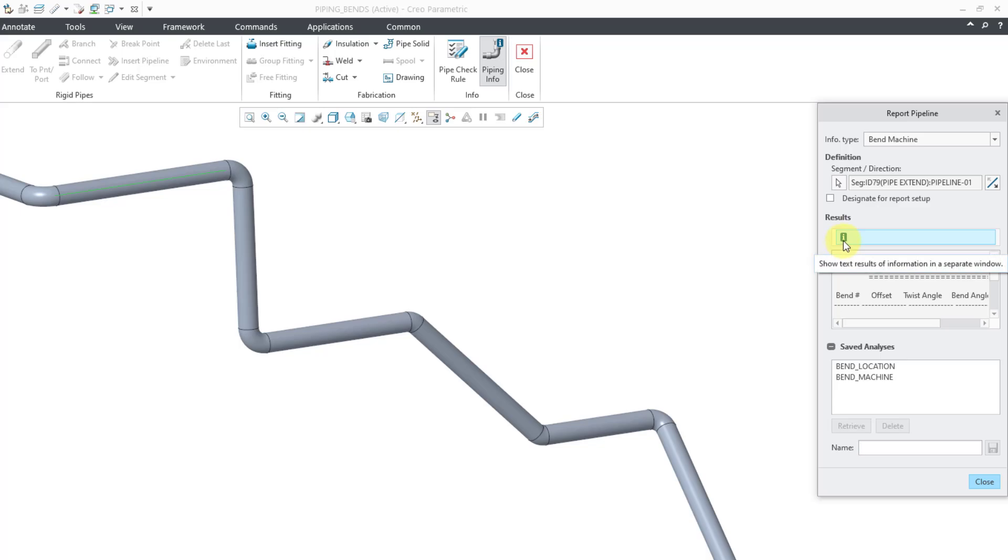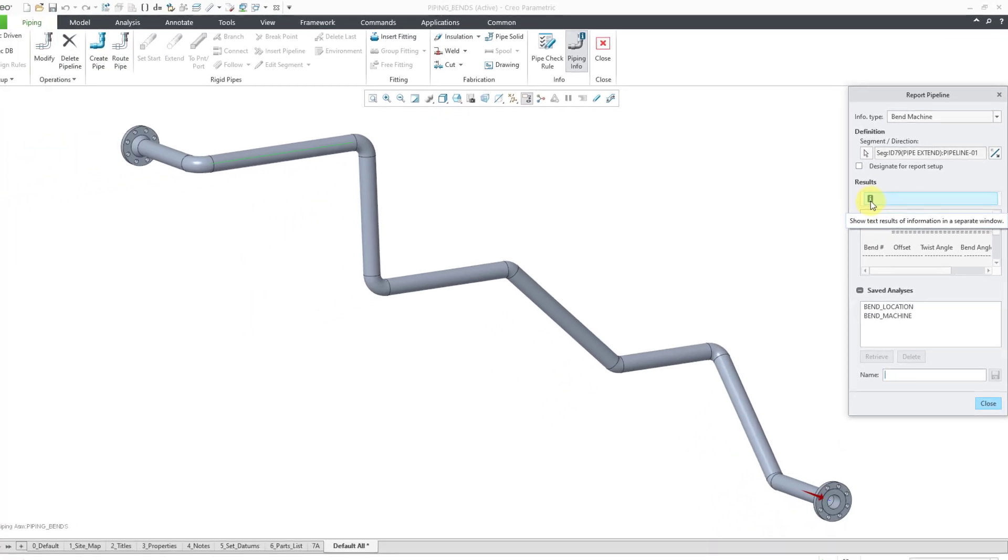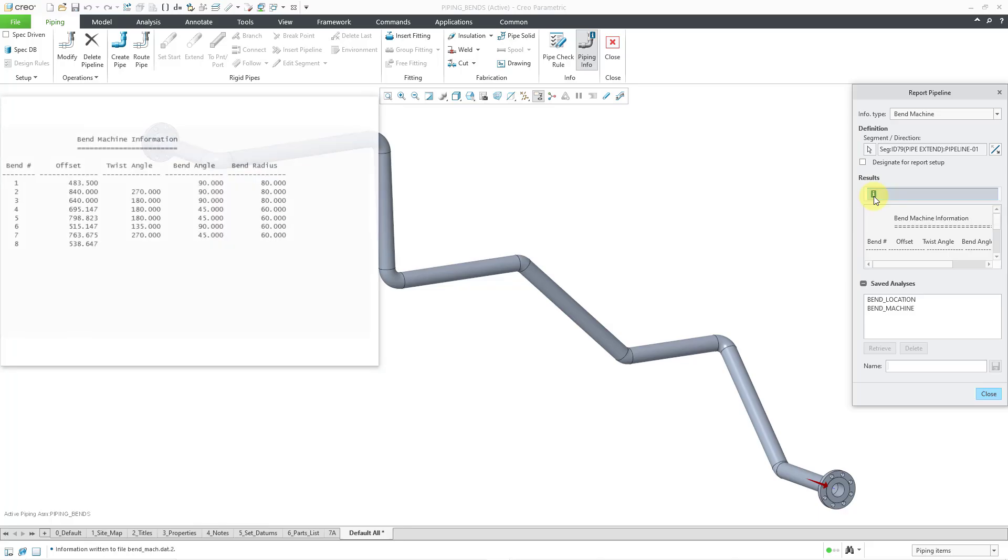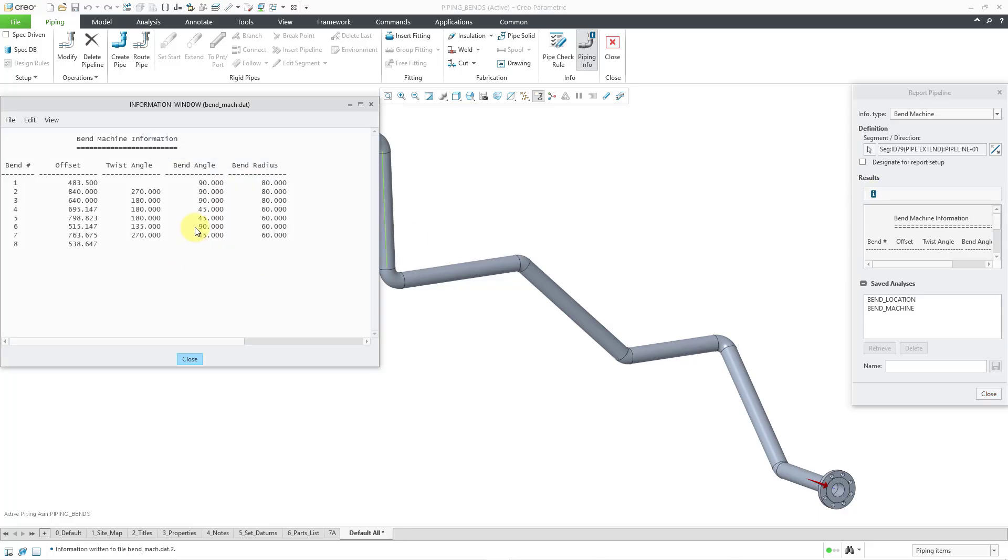By the way, if you want to see what this report looks like, you can click on the little eye icon, and it will open up a window that shows you what would be shown in the report. We have got our Bend Number, Offset, Twist Angle, Bend Angle, and Bend Radius.